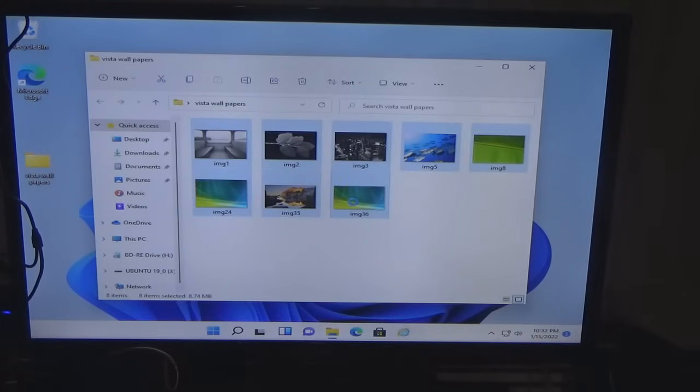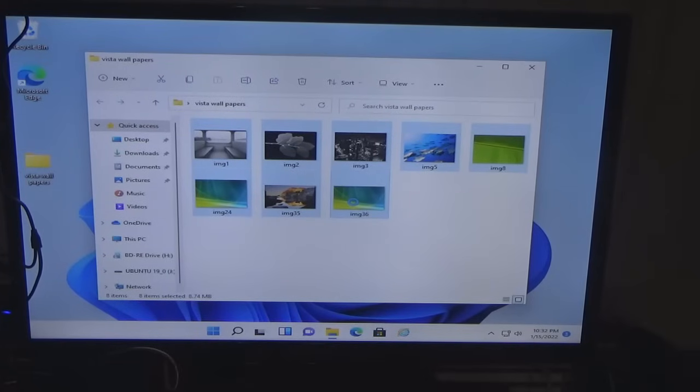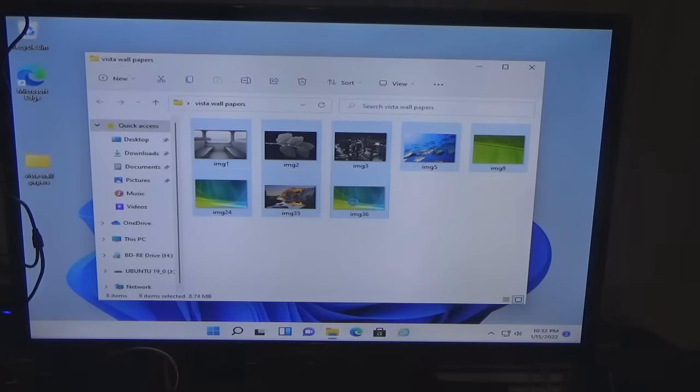Now on Windows 11 it let me do it. Let me hold shift and you left click. So what I did is I dragged all of them to the desktop.